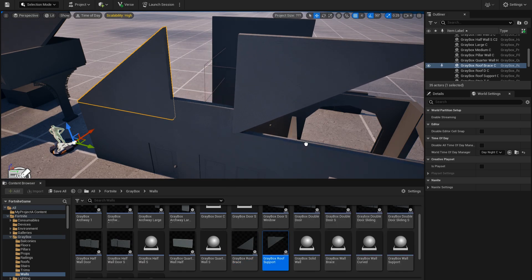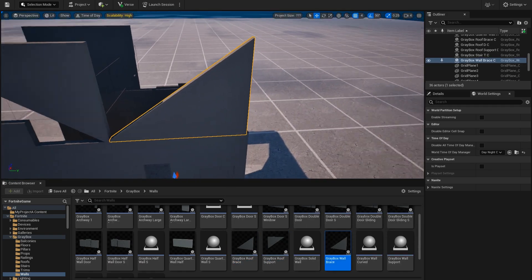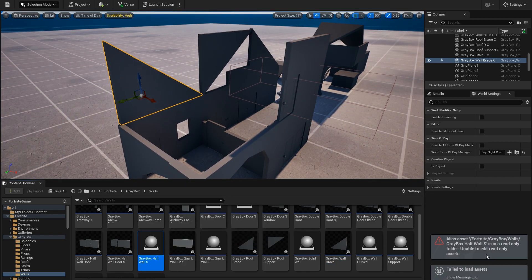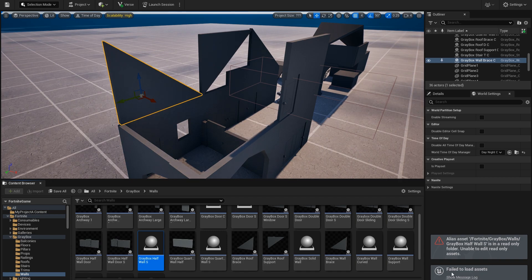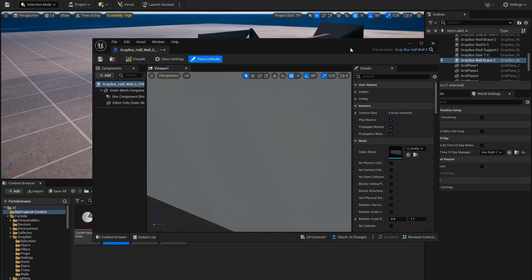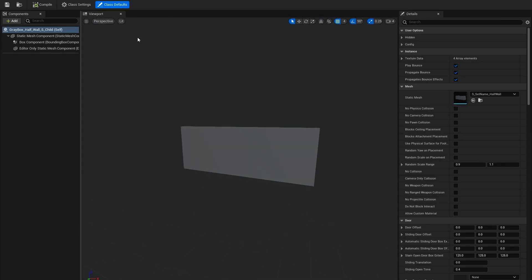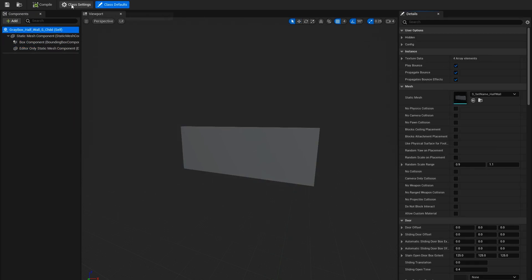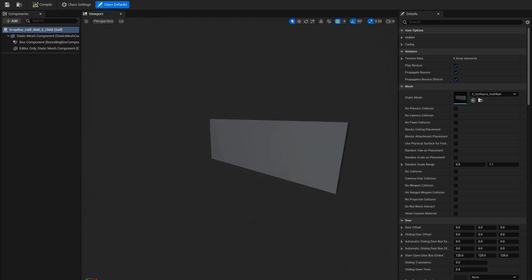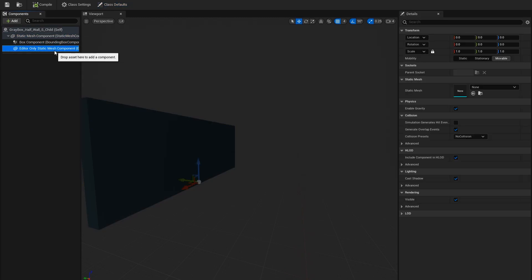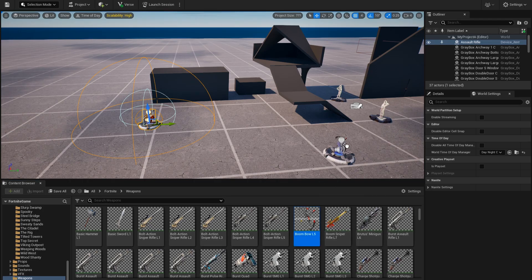I'm curious if we can dive into the blueprint — actually open it up and see how it's coded. Let me try to click into one. The alias asset is read only. I wonder if I can make it a child blueprint and maybe access the event graph that way. I don't see a tab for the event graph, so it looks like this is truly just read only. That's a little bit of a bummer — I was curious to dive into the code and see how it works.